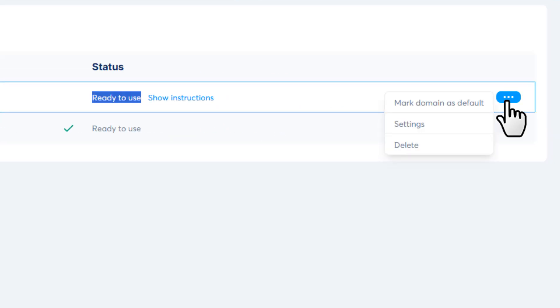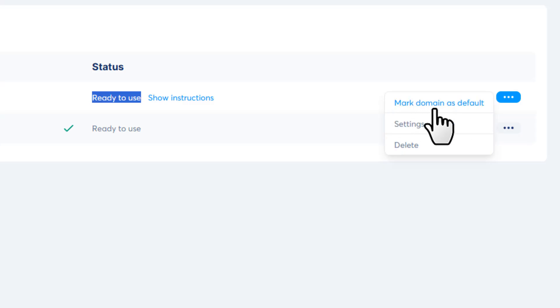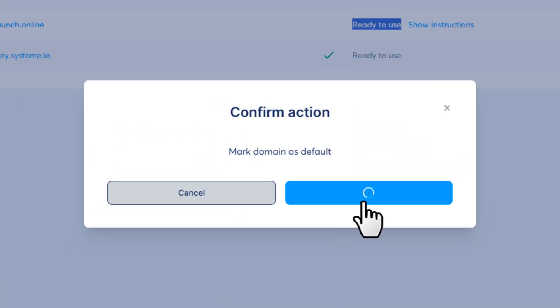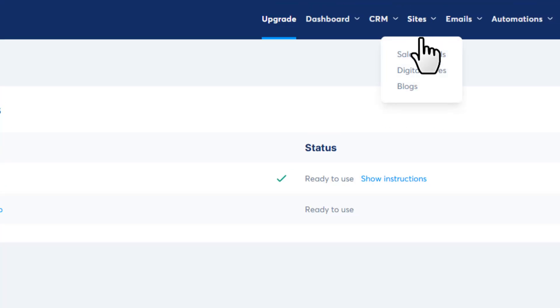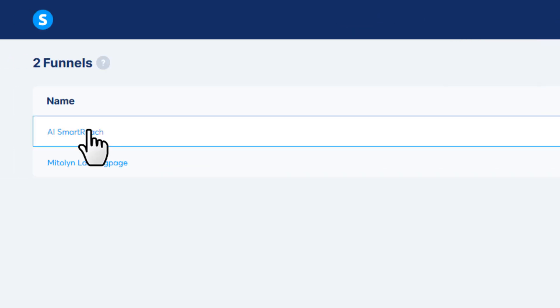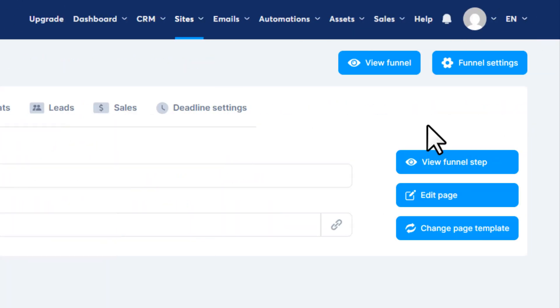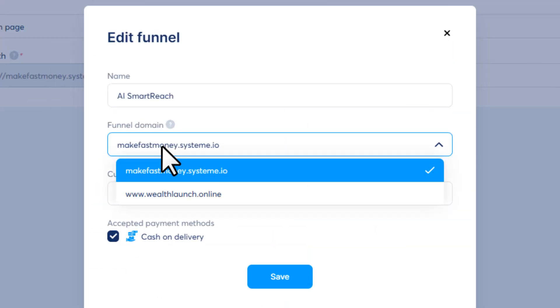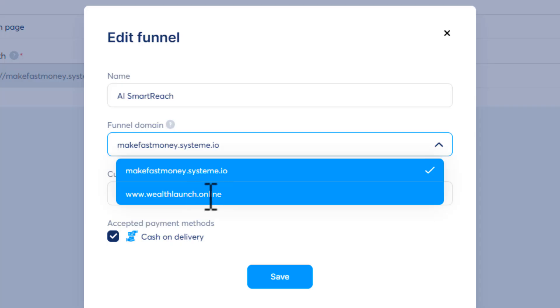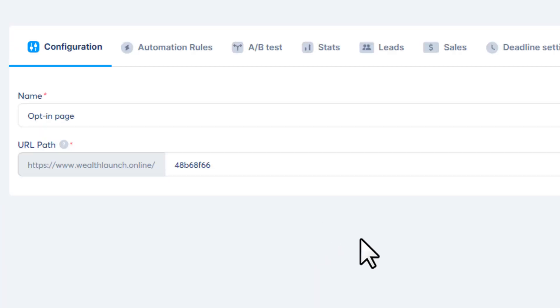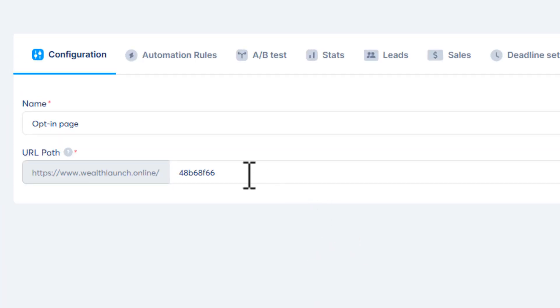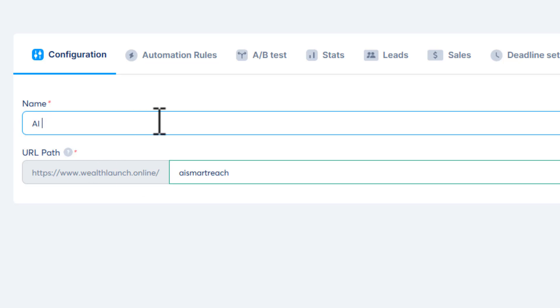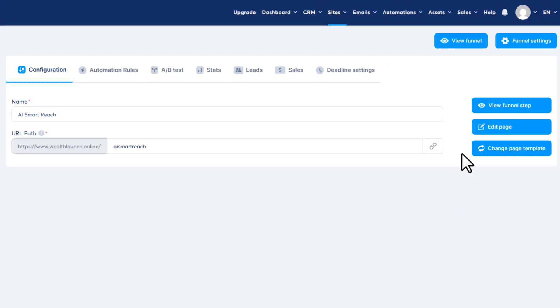Once the connection is complete, click the three dots and select 'Mark Domain as Default', then confirm it. Then head over to 'Sales Funnels', open your landing page, and go to 'Funnel Settings'. Change the funnel domain to your newly added domain and hit 'Save'. Finally, update the URL path to match your offer name and make sure the funnel name is updated too. So now we have our landing page completely ready.